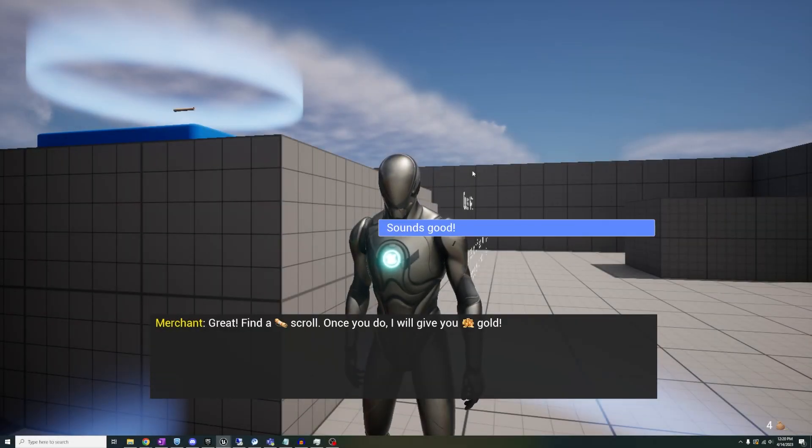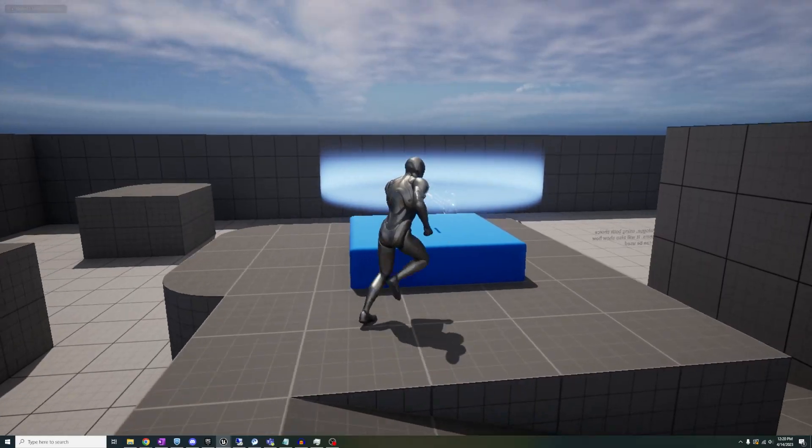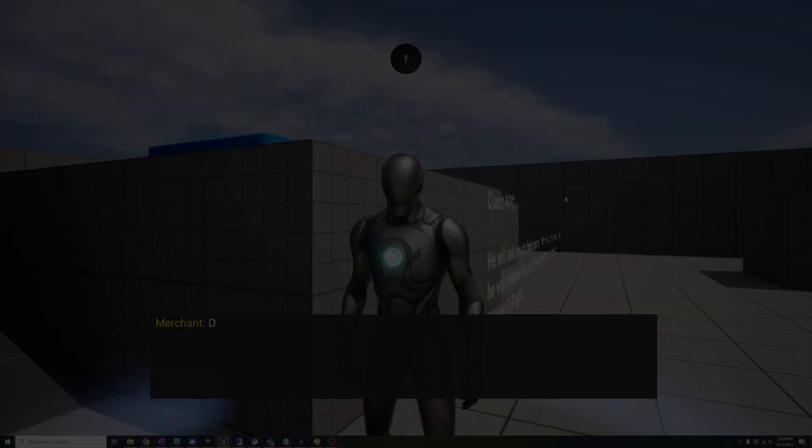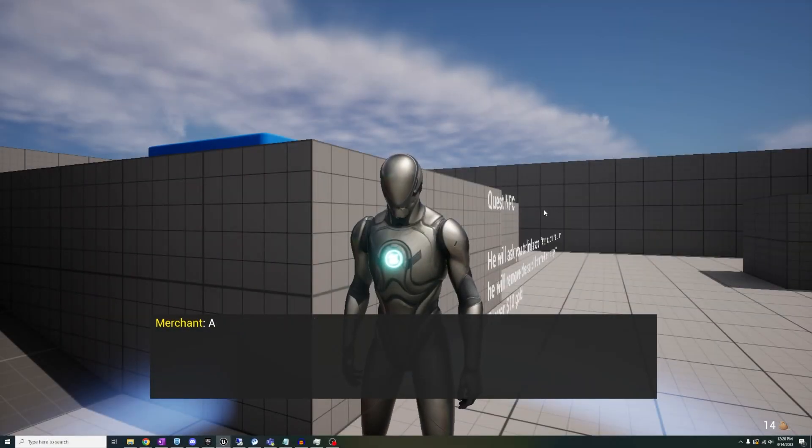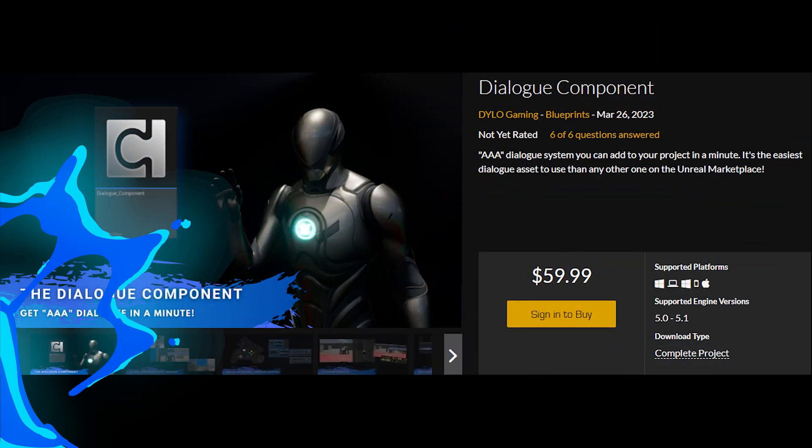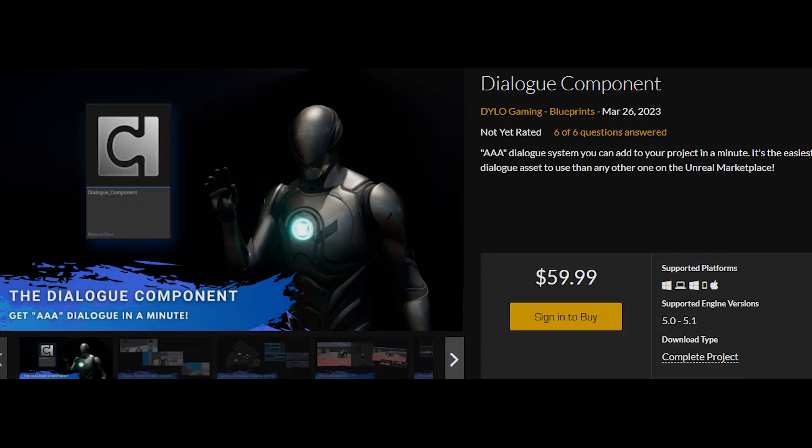Yo what's going on everyone, in this video I'm going to be showcasing the updates that just dropped from my asset, the dialogue component.